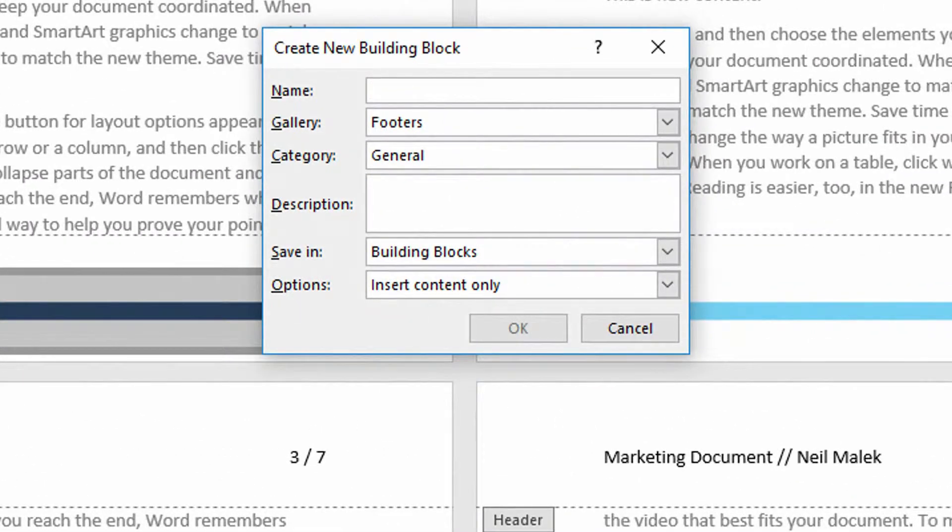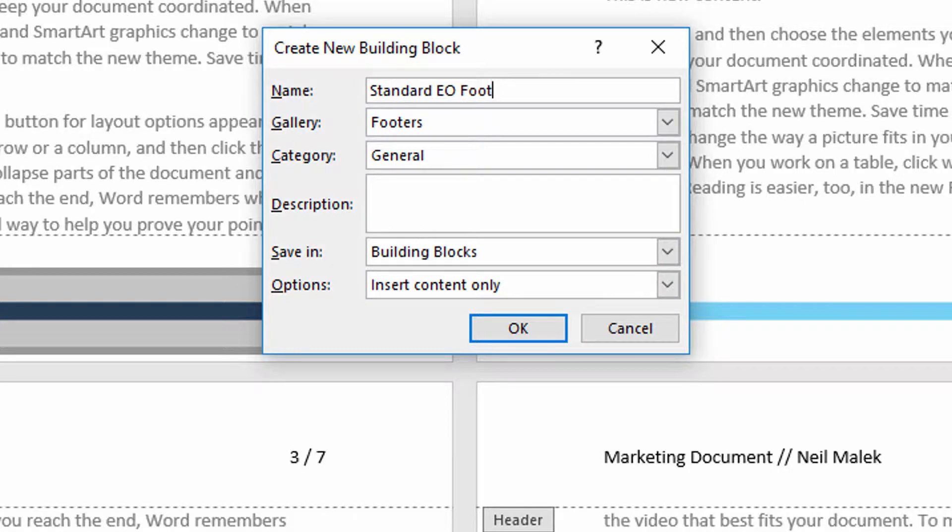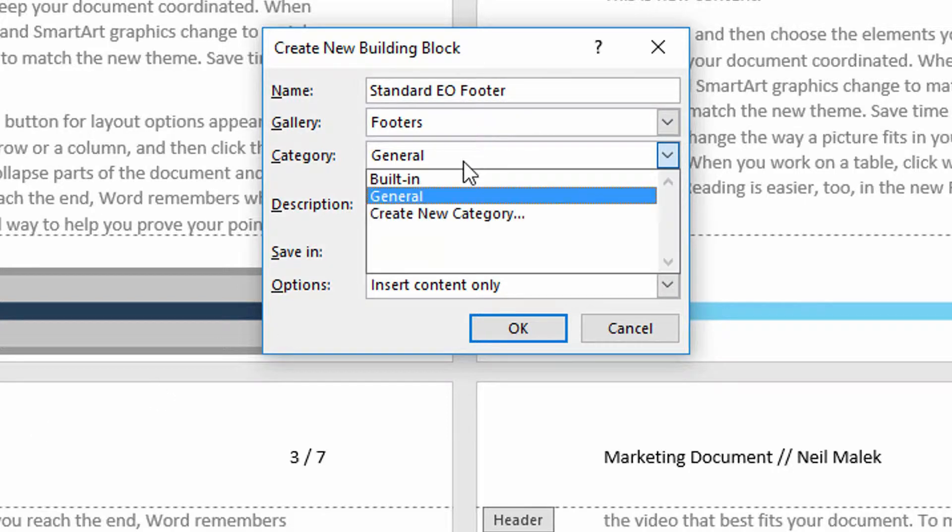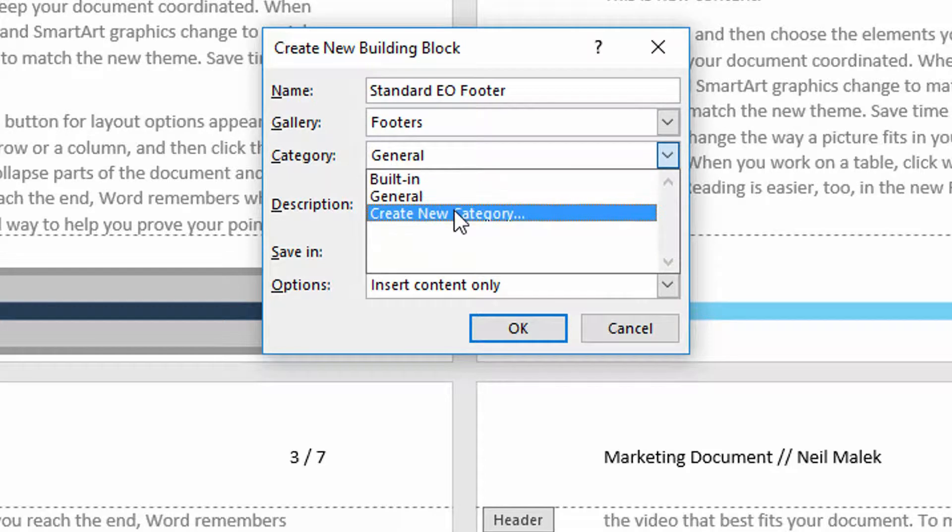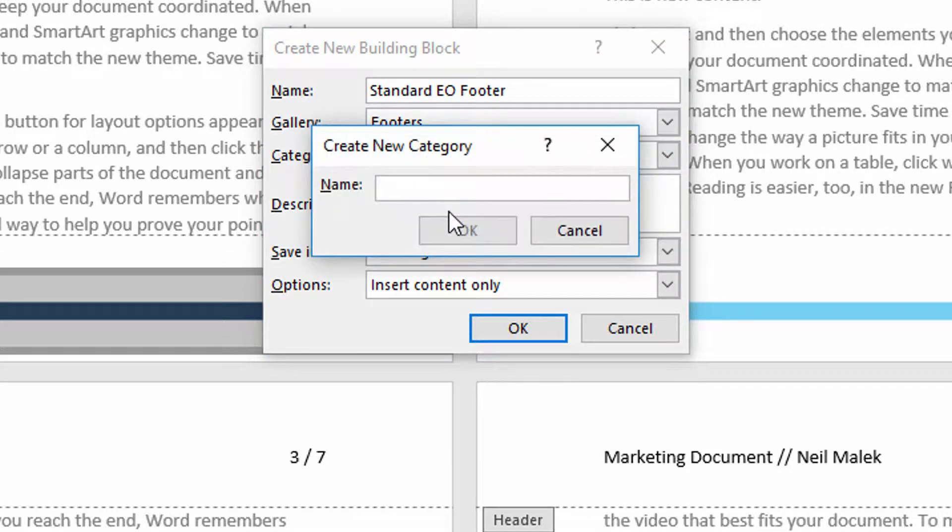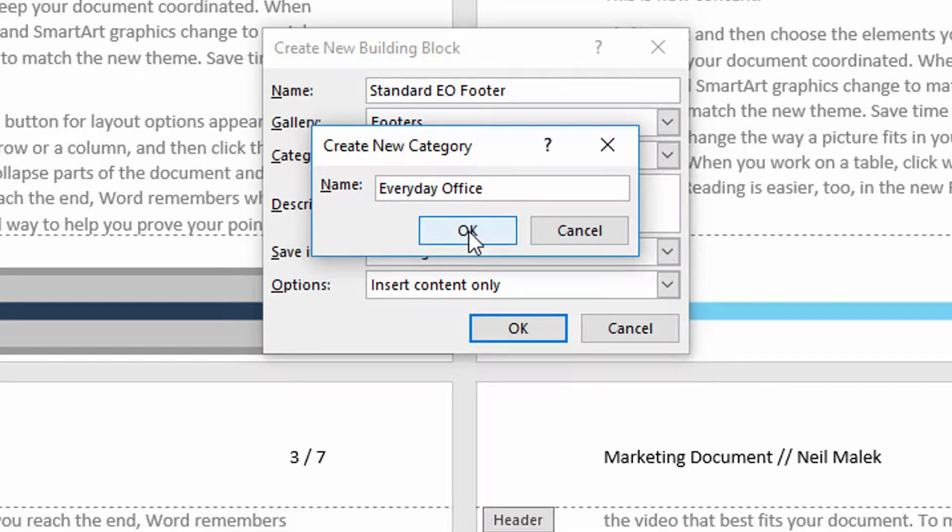I'll call this one Standard EO Footer. Into the gallery called Footers and into the category called Everyday Office. Hit OK.